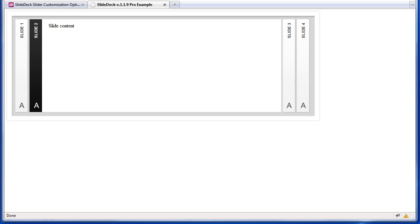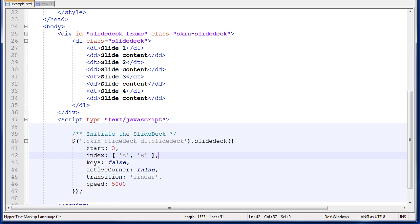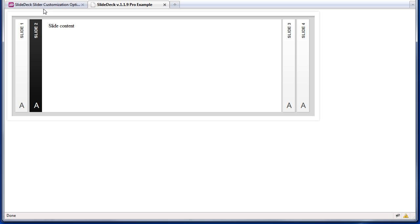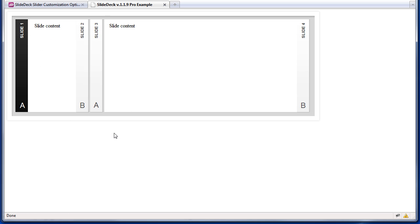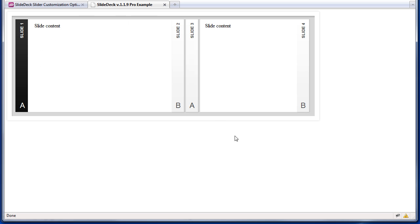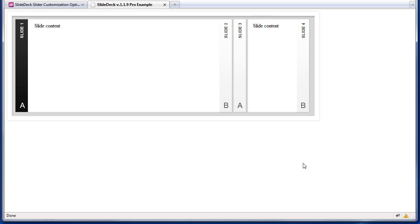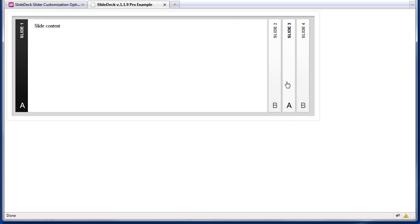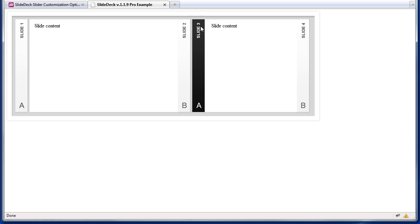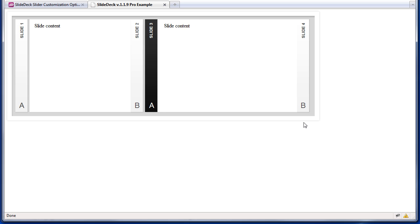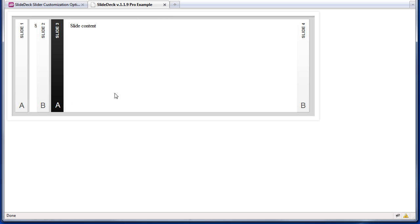So let's go back to that one second, and let's instead just change that to A and B. I'm going to save the file, reload our browser. Now we have A, B, A, B. With an excruciatingly slow animation, no active corner, and a linear transition.